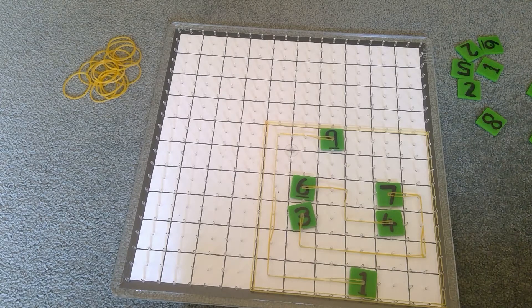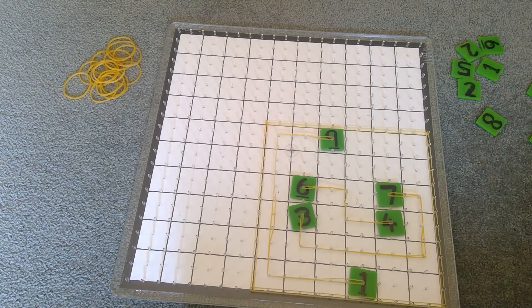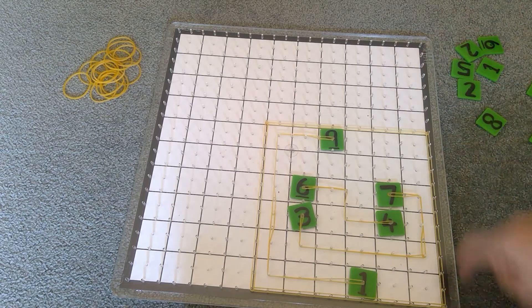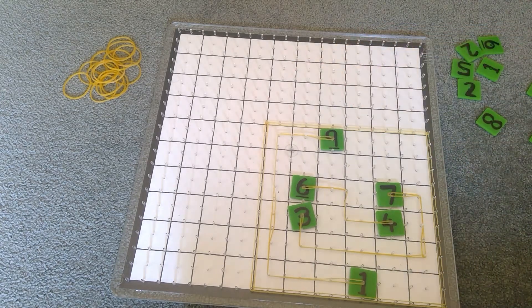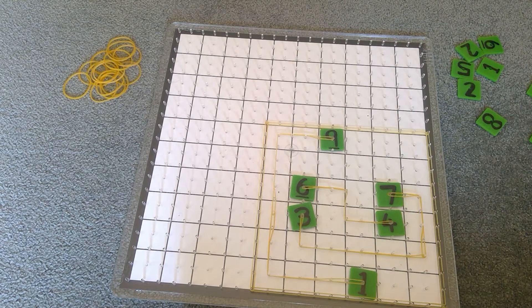When you get better at this game, you can start increasing the size of the grid from a six by six to a seven by seven, all the way up to 10 by 10.